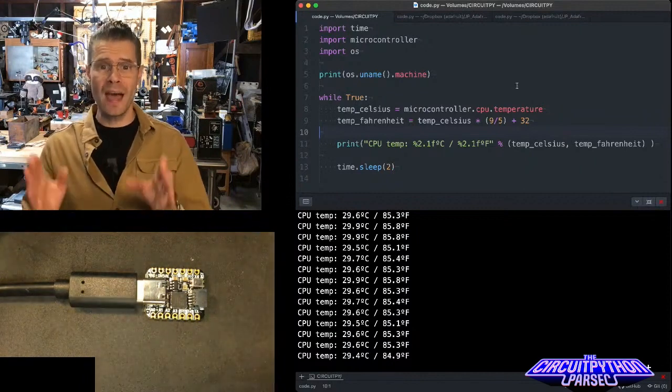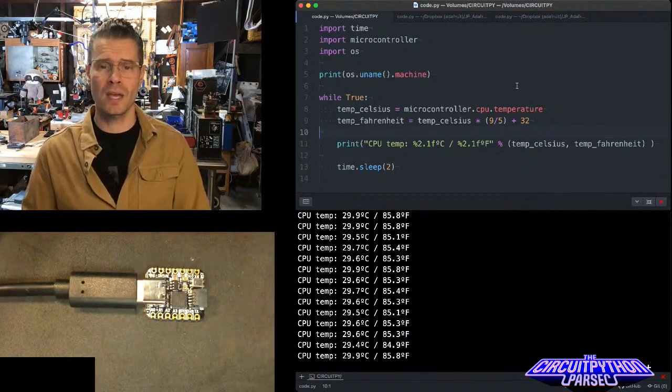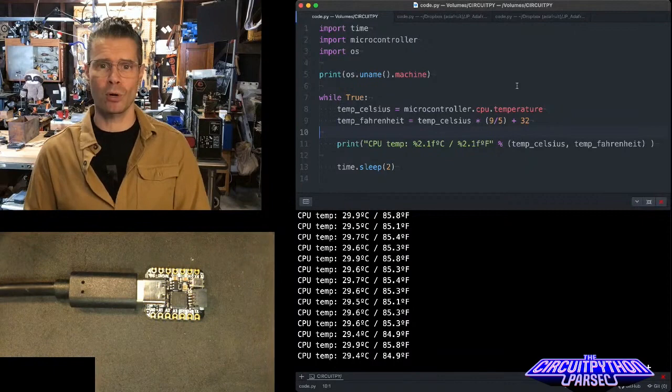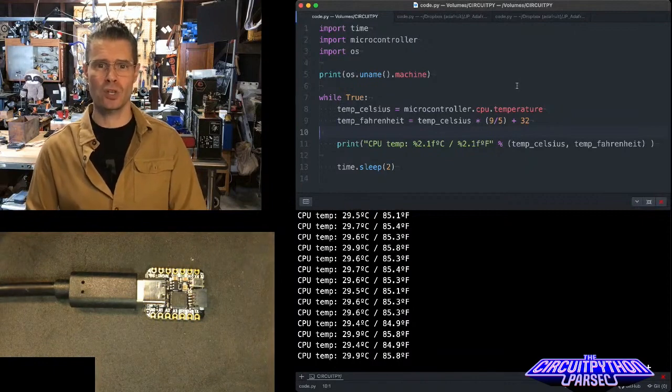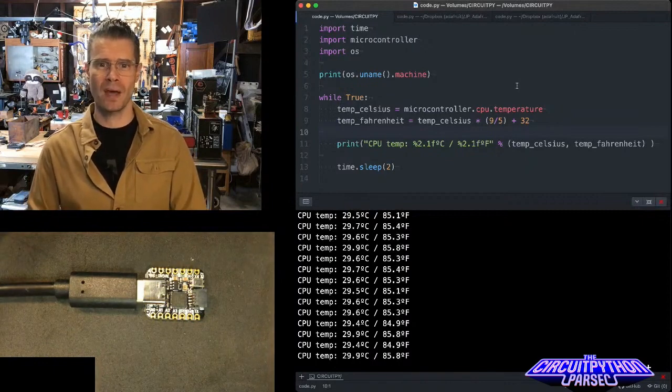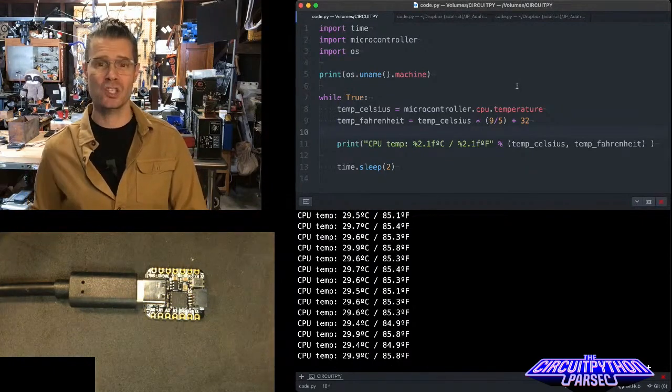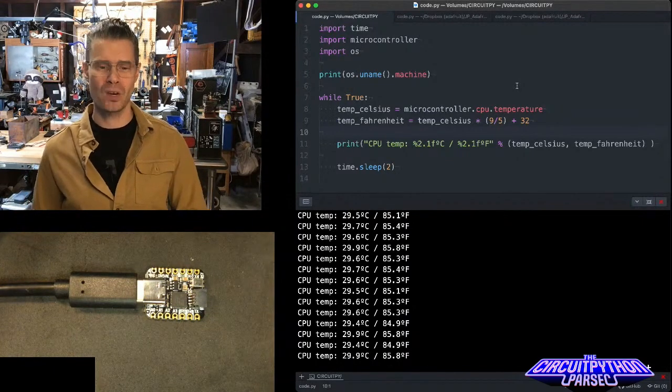And so that is how you can ask a microcontroller for its CPU temperature using CircuitPython. And that's your CircuitPython Parsec.